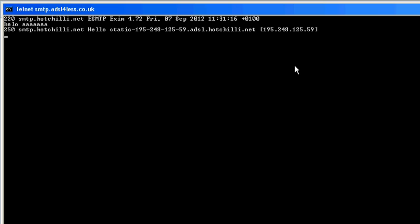And what we do next is we specify who we're sending the test message from. To do that we use the mail from colon command space, you must have space, and let's say billy at microsoft.com.